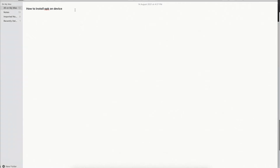One way of installing the APK on an Android device is by dragging the APK that we have, and another method is by installing it from Android Studio.